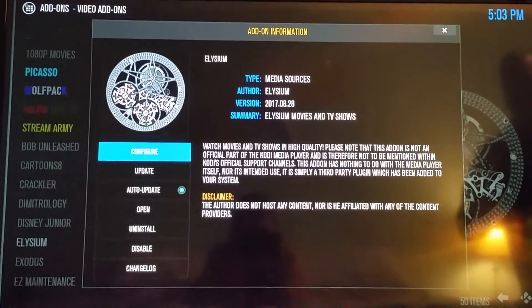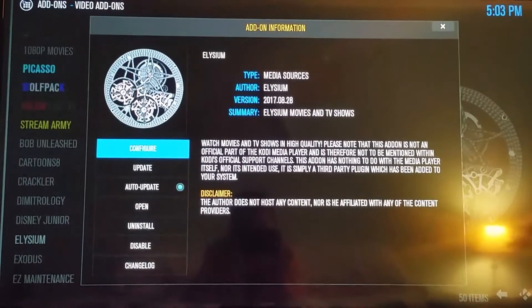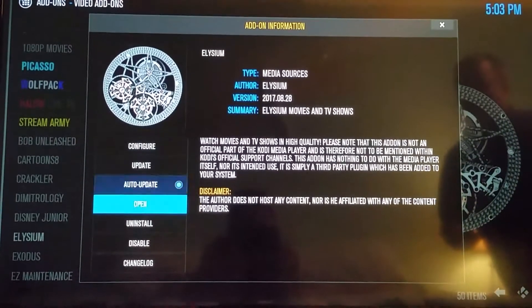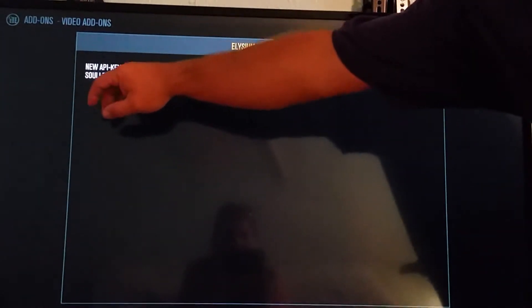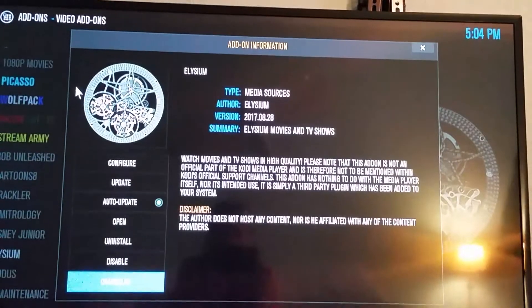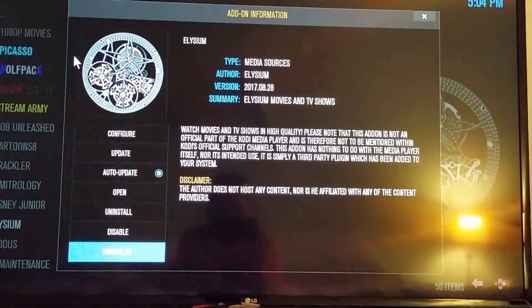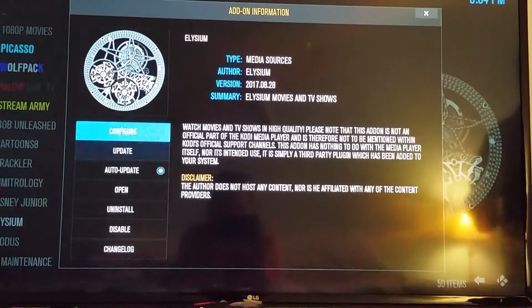Once that next box pulls up, it says Configure. I want to show you something real quick — I know I always run long on videos, and I'm sorry. Right here is the changelog. On the last update, all they did was put in a new API key, and they say please get your own. It might become mandatory in the near future — but it already has become mandatory, because the last update was August 28th of 2017. So on with the show.